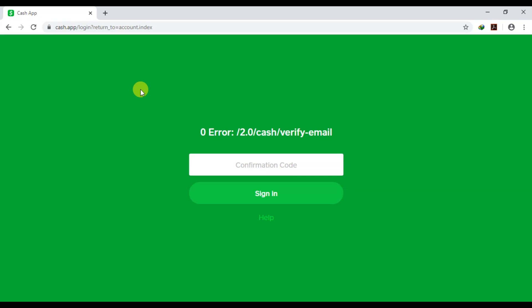As a disclaimer: you cannot merge two Cash App accounts using your mobile device or the mobile app. You can only do it using the web browser — that's the only way this works.